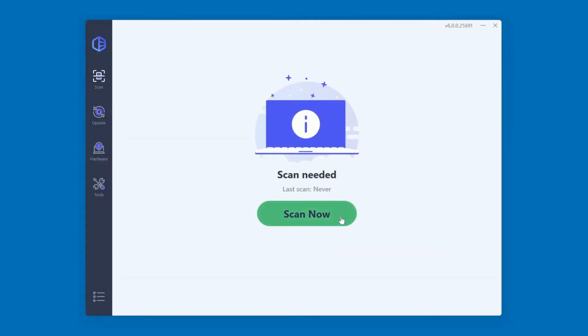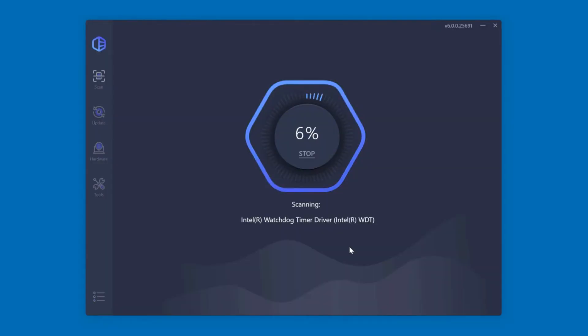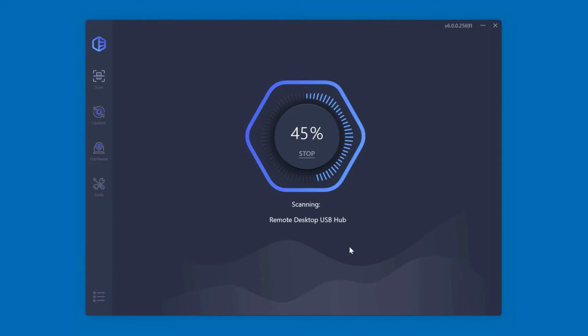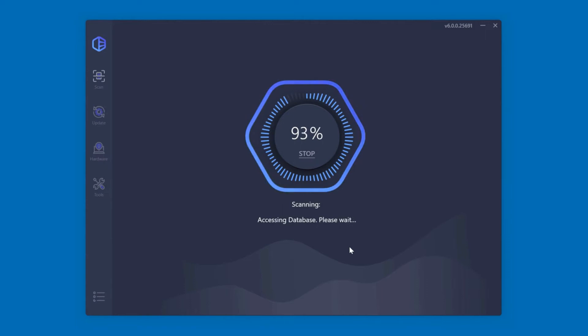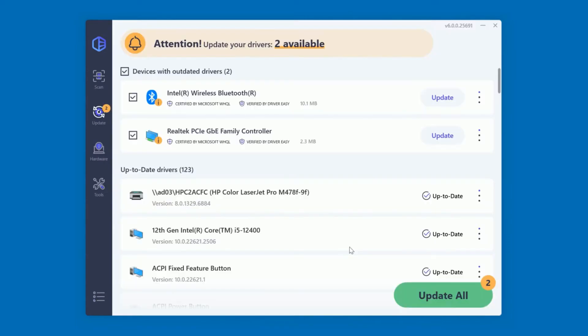You click Scan Now and DriverEasy scans your computer. This usually takes about 10 to 20 seconds. Once it's finished scanning, it lists any devices with outdated or missing drivers.